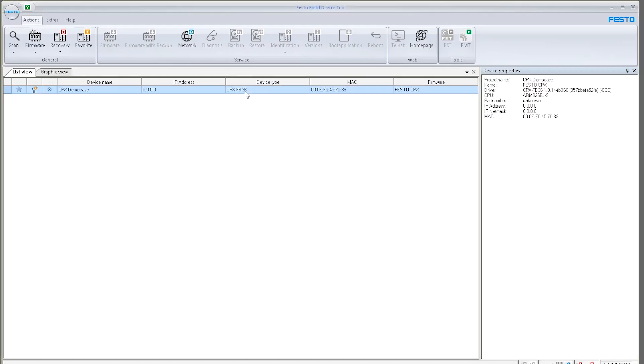This is an Ethernet IP module for the CPX fault terminal. Right now, it is in DHCP mode. The device, the CPX, is expecting a DHCP server to assign an IP address to it.